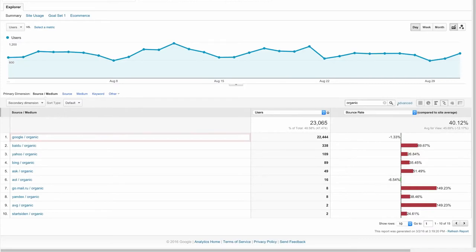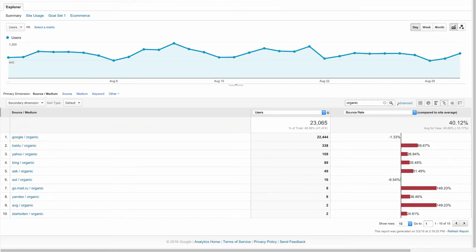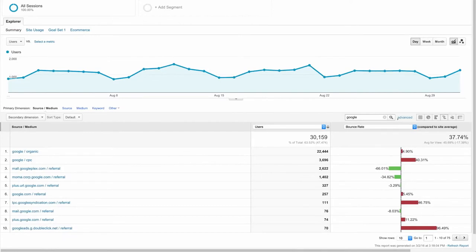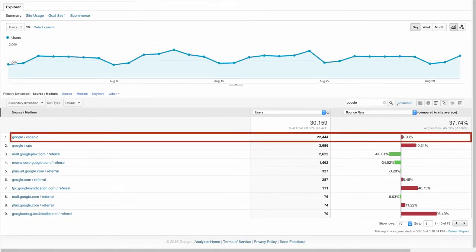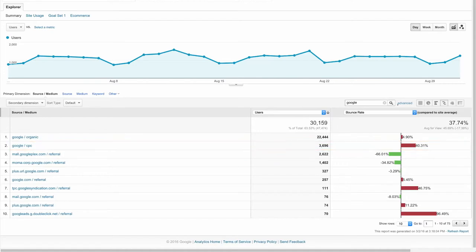Google referred more traffic than any other non-paid source and had a relatively low bounce rate compared to the other sources, meaning that users arriving from Google organic search are landing on highly relevant pages. We can compare the performance of all Google marketing activities by changing the filter to Google. We can see that organic traffic was our biggest traffic source, followed by Google CPC, representing paid search traffic using Google AdWords.